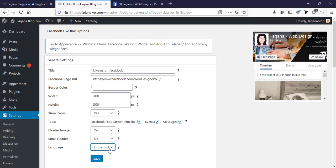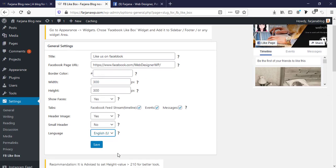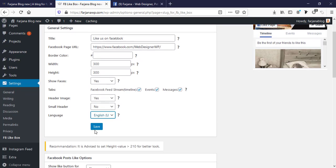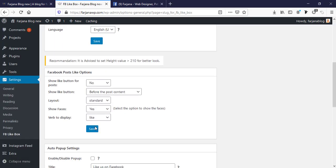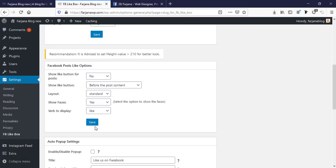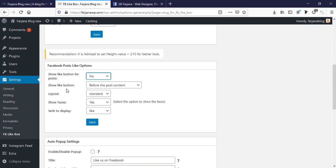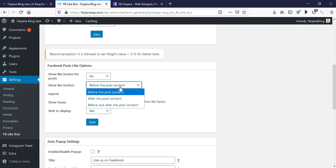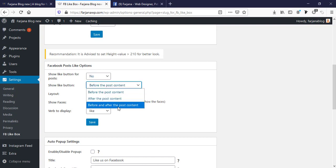Here are others, too many options. Here is show like button for post, yes or no. Here is show like button before the post content or after the post content, and before or after the post content.